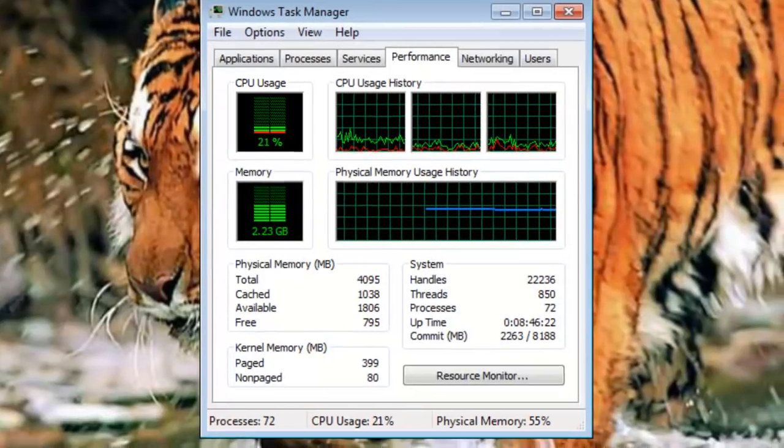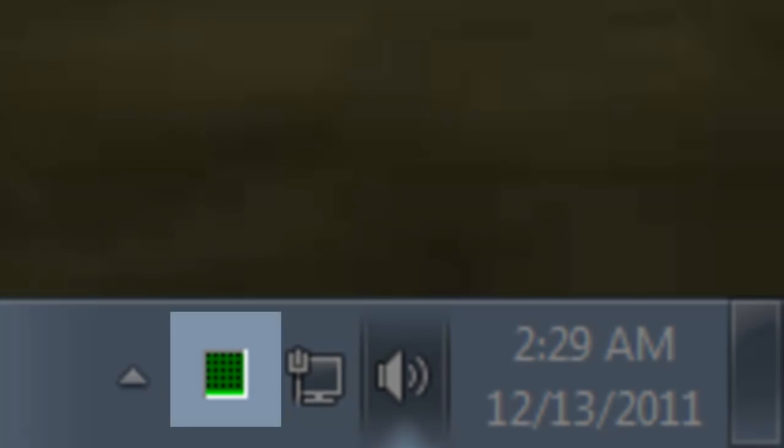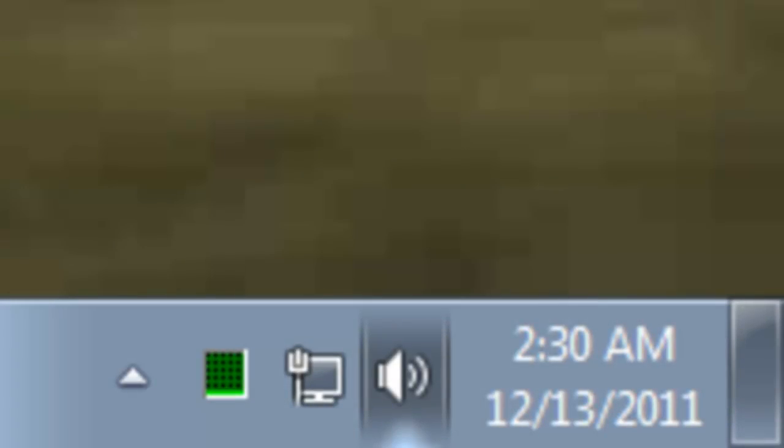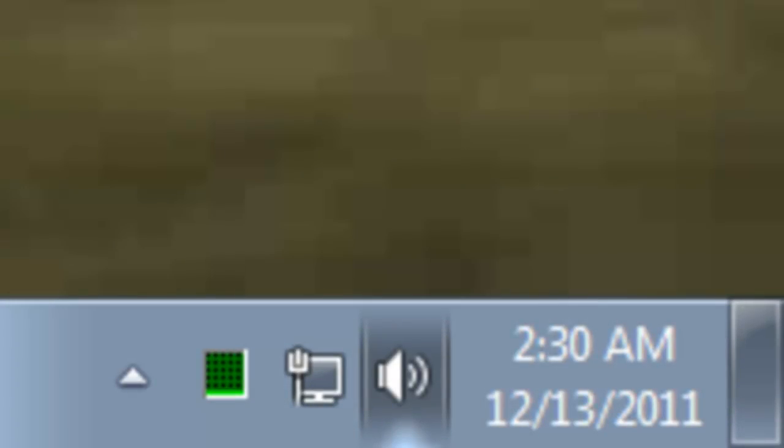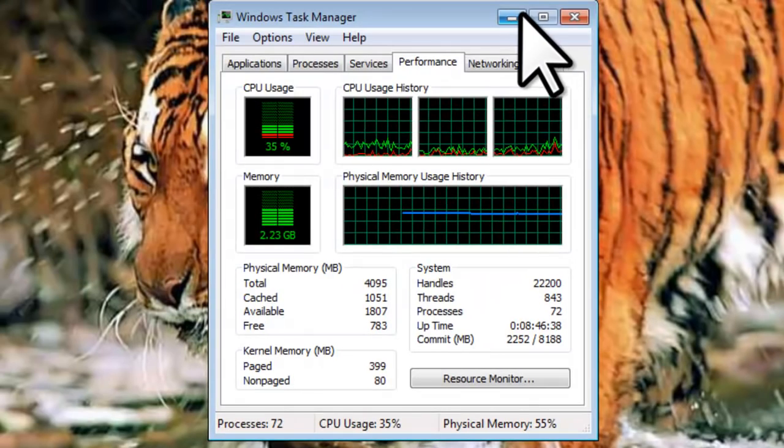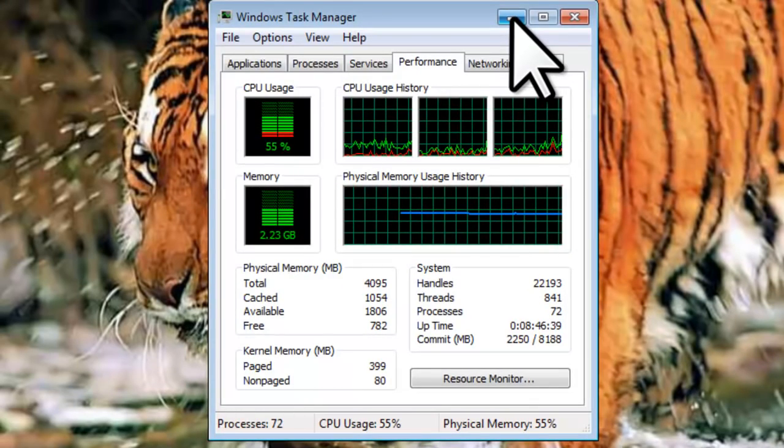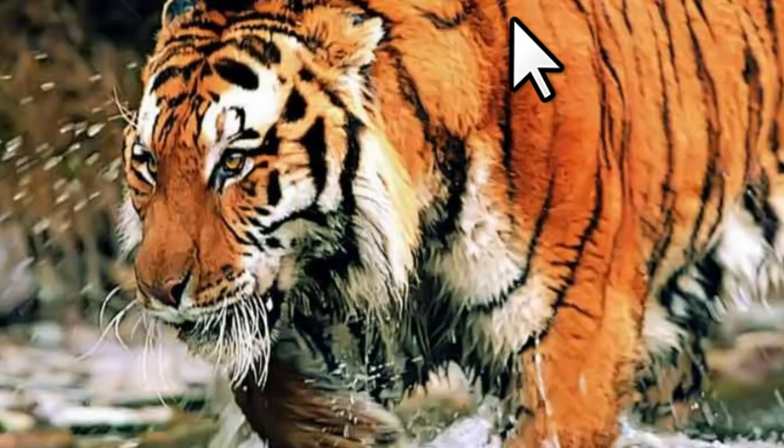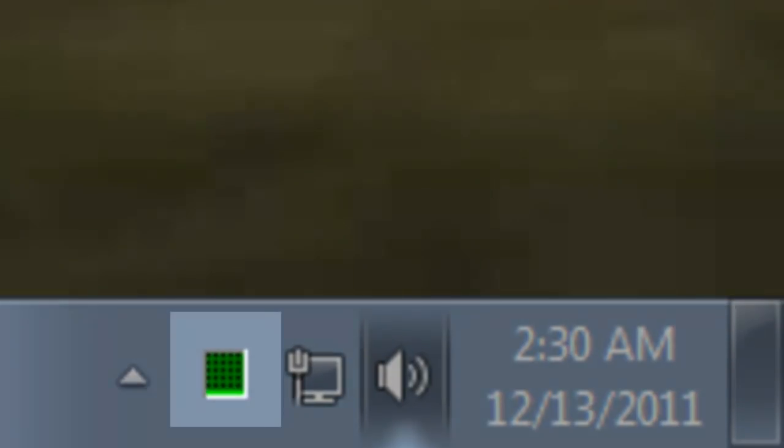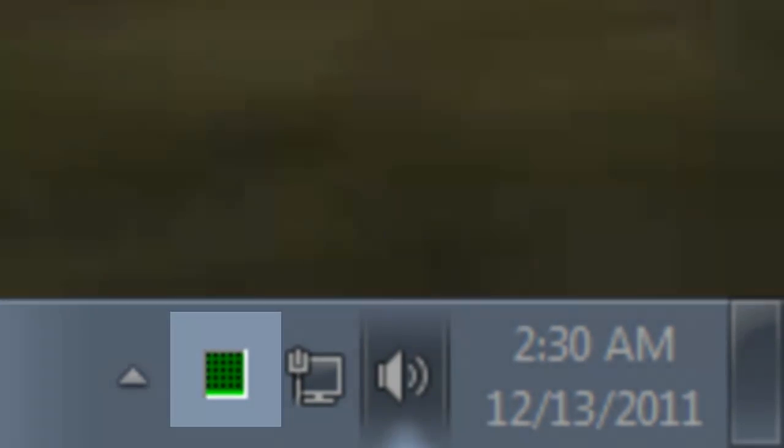Now that the Task Manager is open, if you look down by the clock in the system tray, you will now see a small square representing the total CPU usage. Let's click on the Minimize button. Now that the Task Manager is minimized, we still have the CPU Usage icon in the system tray.